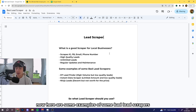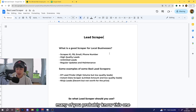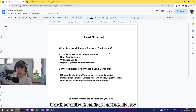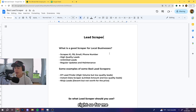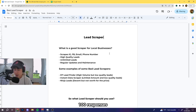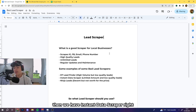Now here are some examples of bad lead scrapers. Let's start with D7 Lead Finder — many of you probably know this one. The reason I don't like it, and I tried it in the past, is because it's high volume but the quality of leads is extremely low. It wasn't worth sending out thousands of DMs and getting like 100 responses, so we switched.